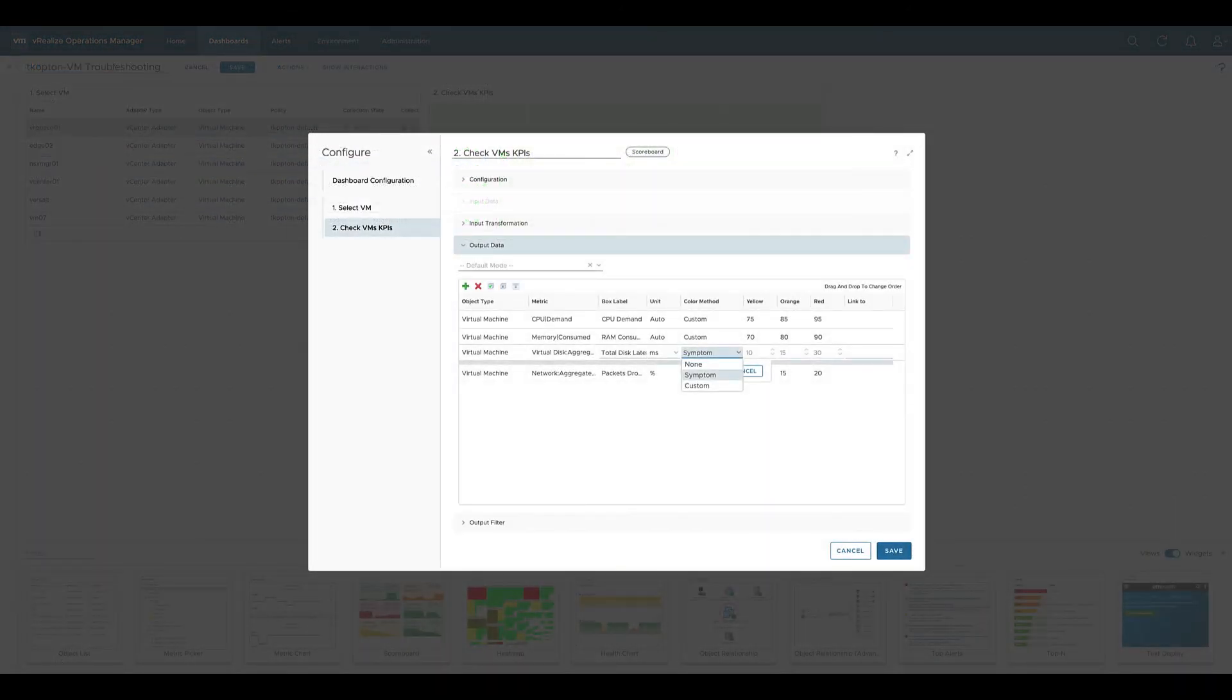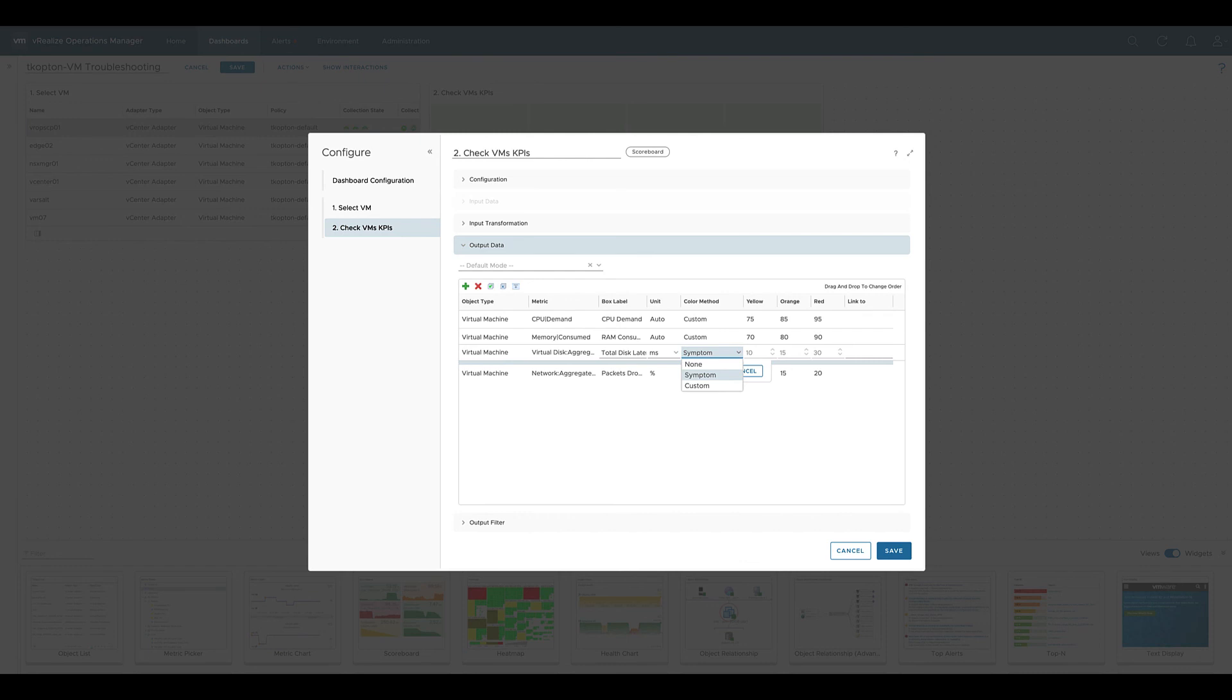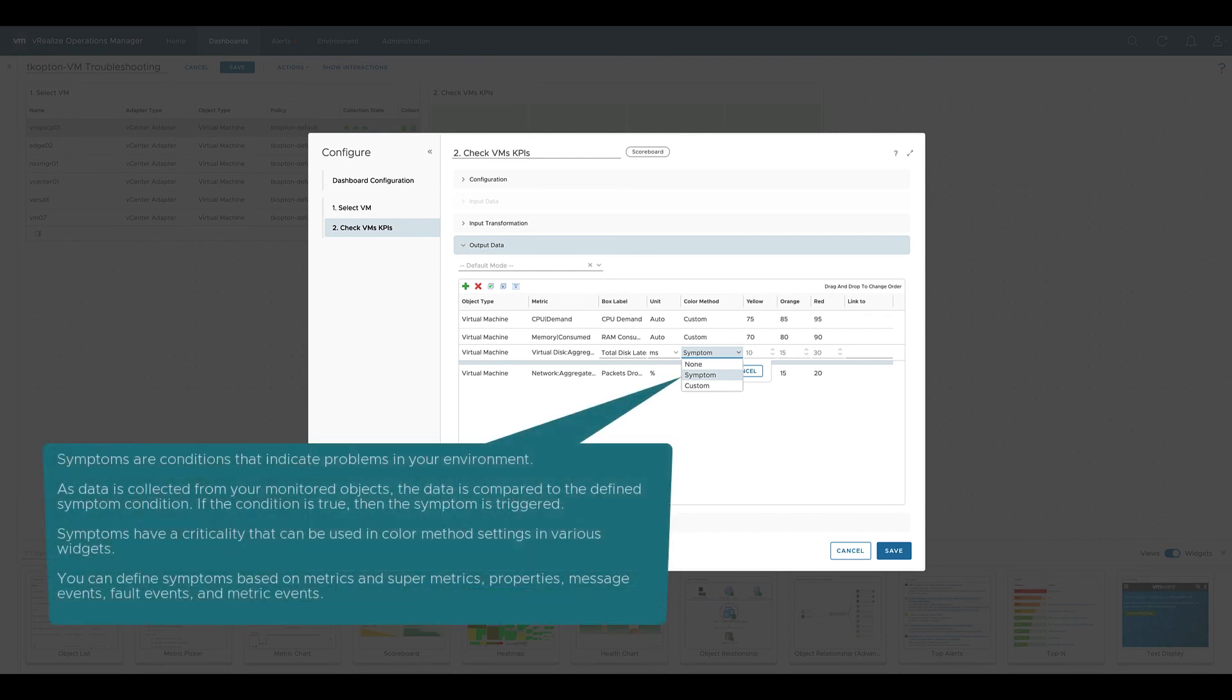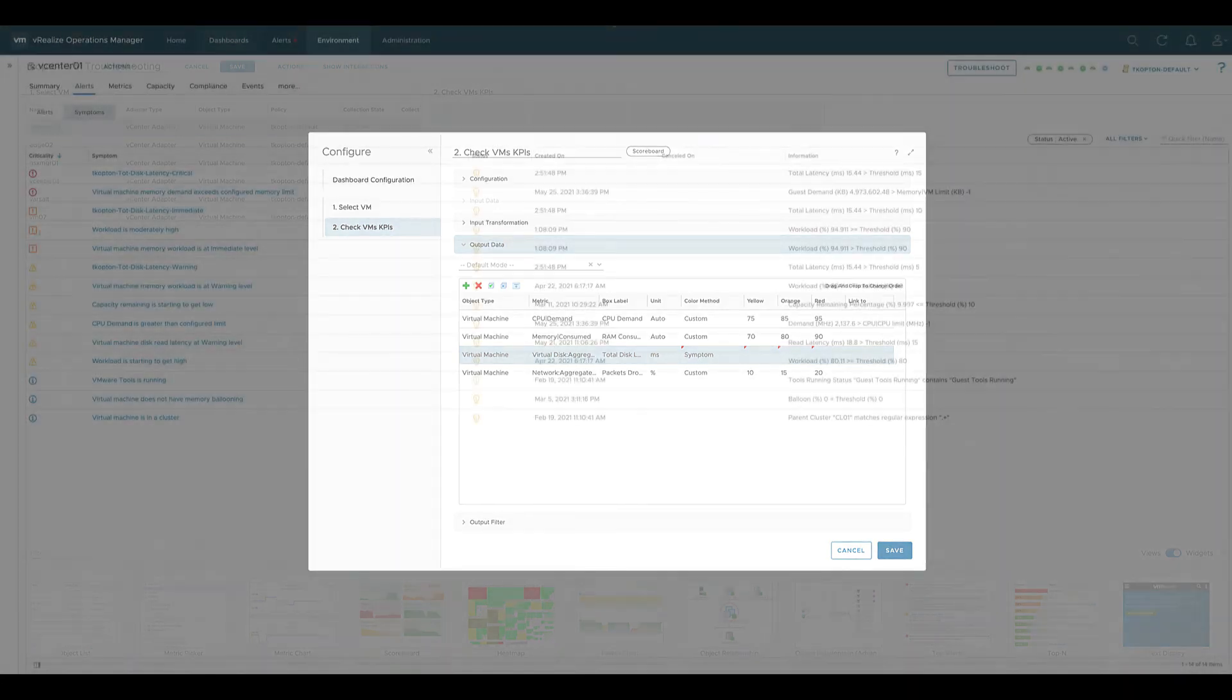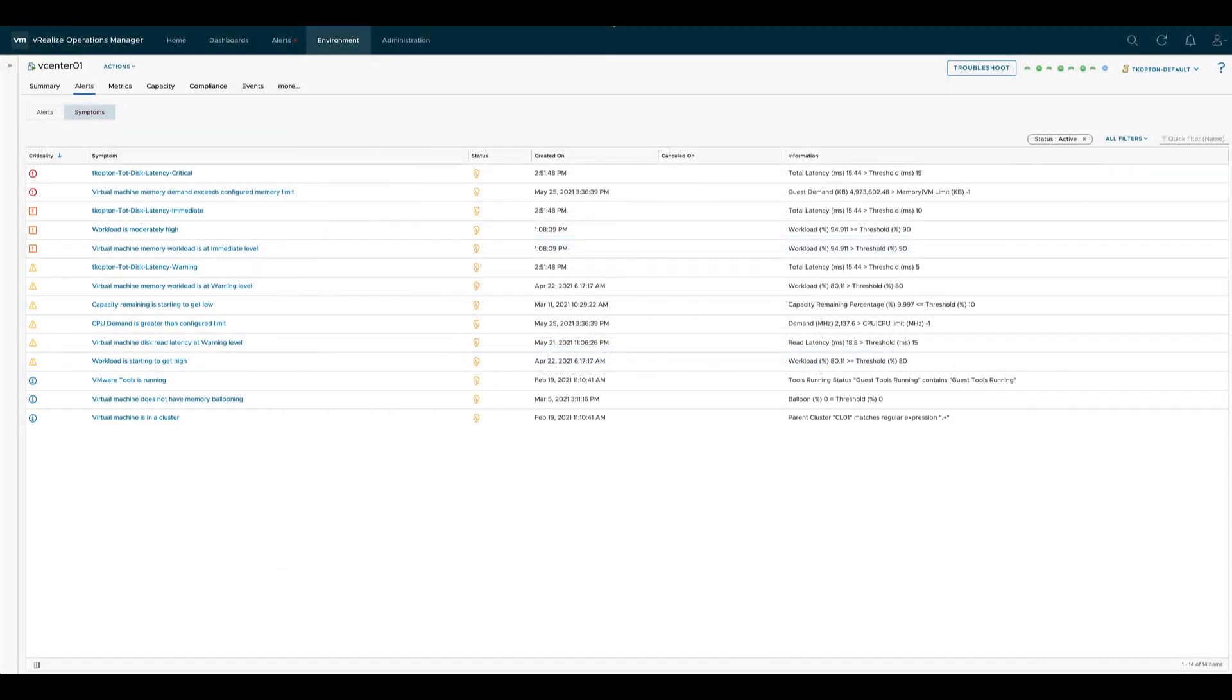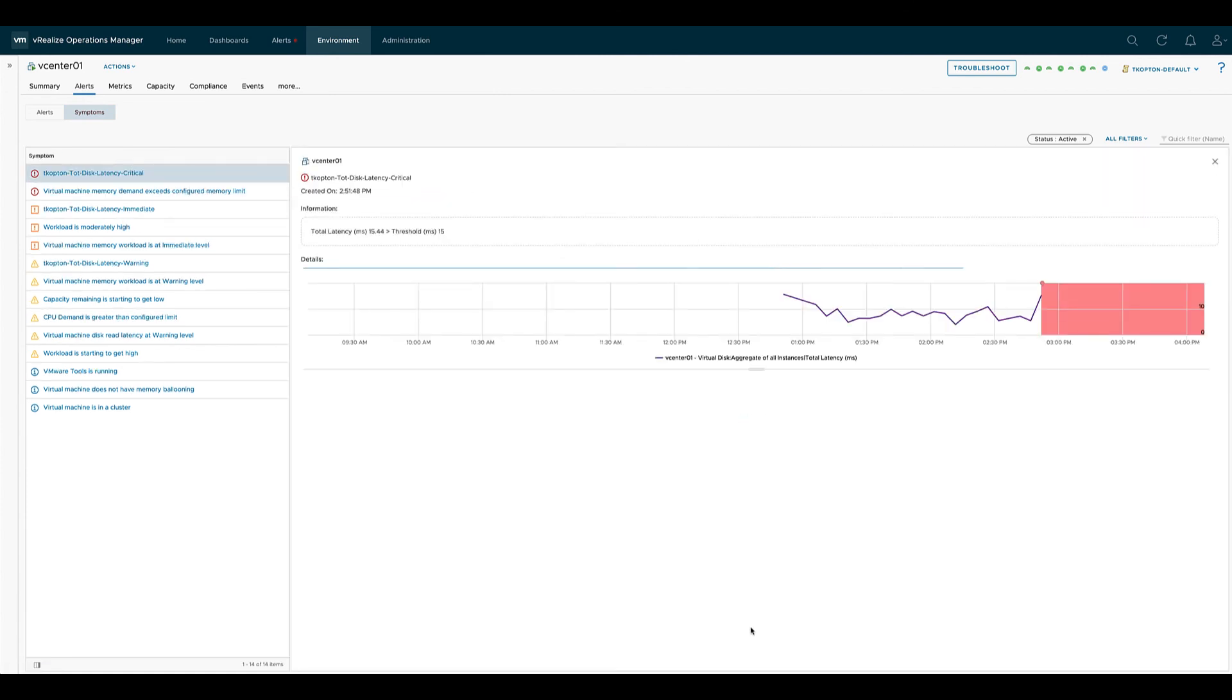Now let us quickly come back to the color method of a scoreboard and the symptom option, and let me explain what symptom is. In simple words, symptoms are conditions that indicate problems in your environment. So anytime vROPS is collecting a metric or property, you can specify a symptom where the collected value is compared with what you specified in the symptom, and if that threshold is breached, then the symptom has a certain criticality like warning, information, alert, etc. And using that symptom, that symptom criticality can control the color method when symptom is specified as the color method in a scoreboard.